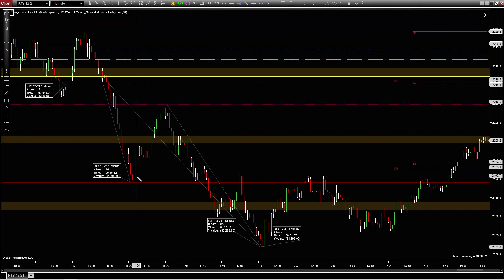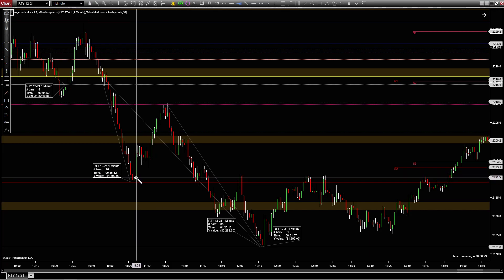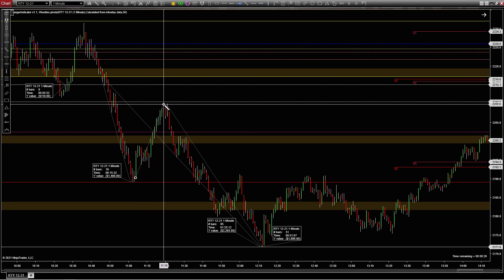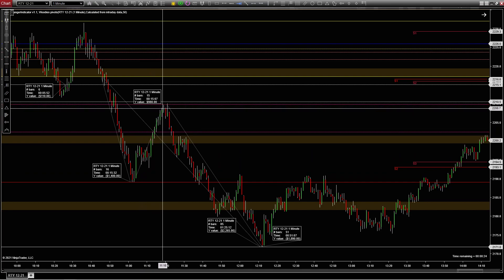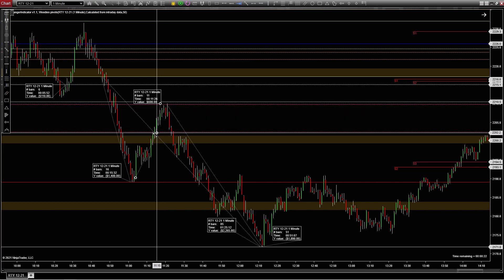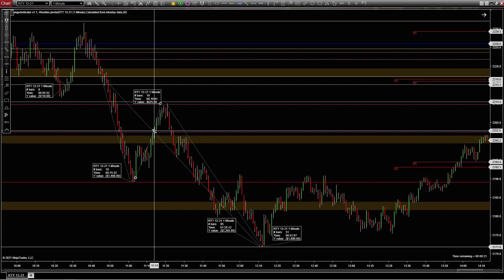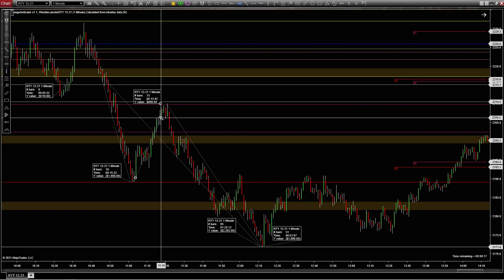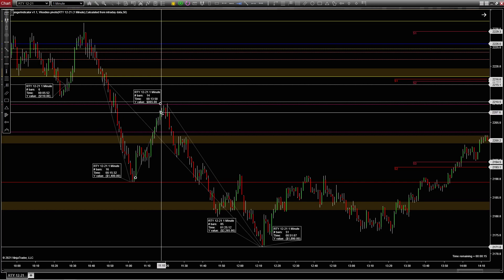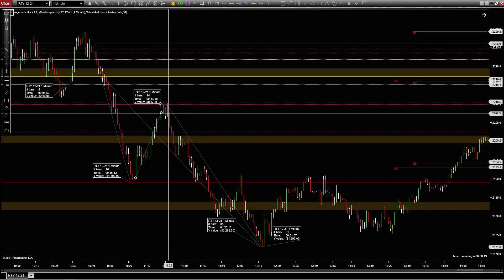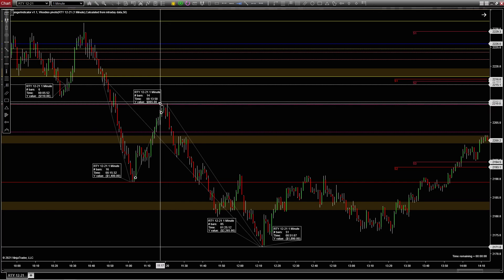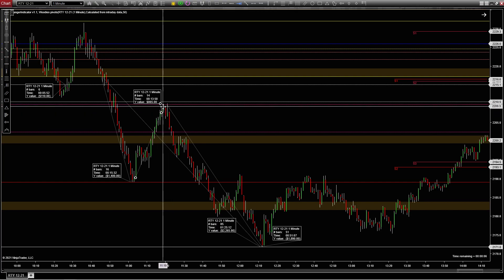Let's look at what you could have made. If you entered right on the open of that candle and ran it right up to the top, there's $980. But more than likely when this ran through and started going up, you would be chasing it and probably gotten stopped out right there. So you're probably at $865 — let's just call it $800 extra that you could have made on that trade.